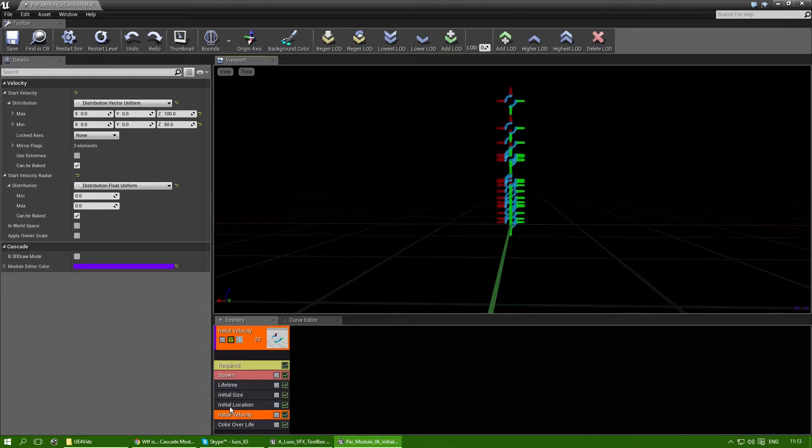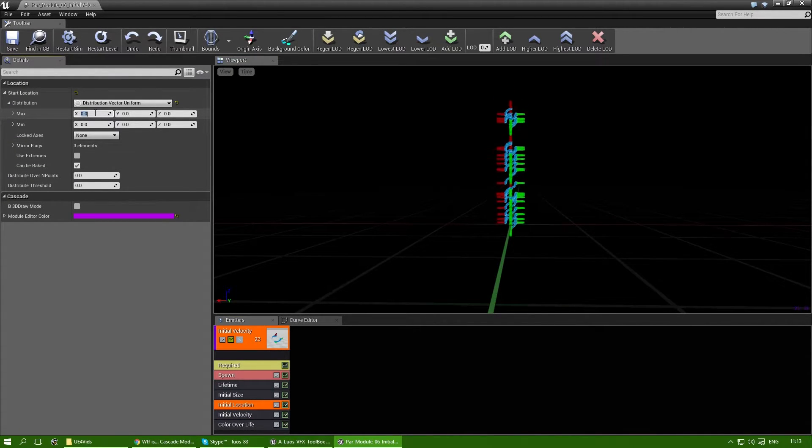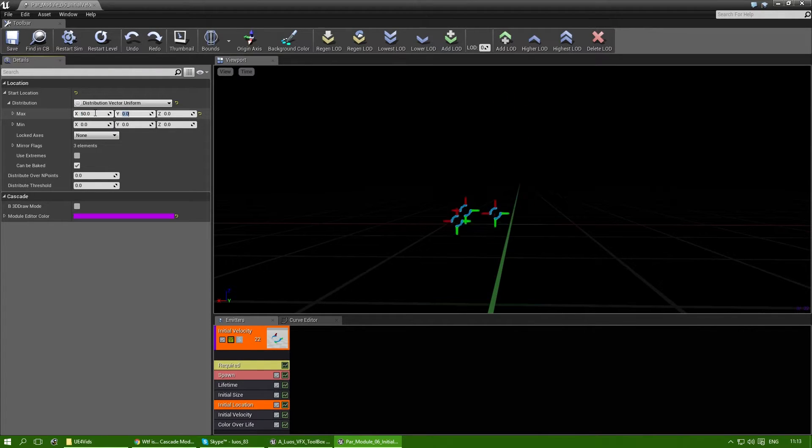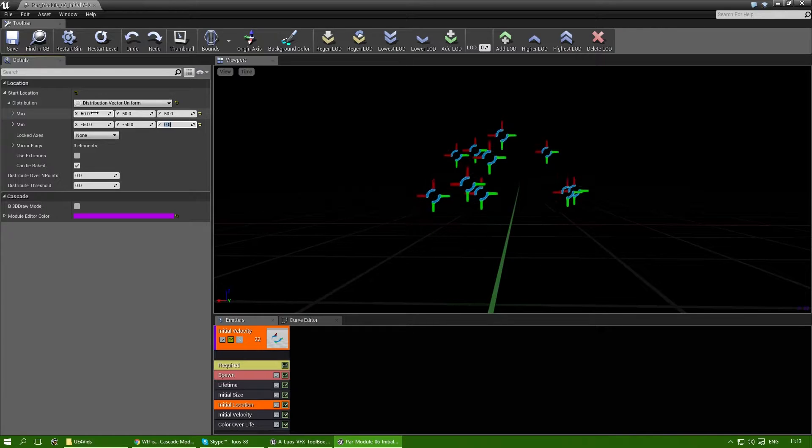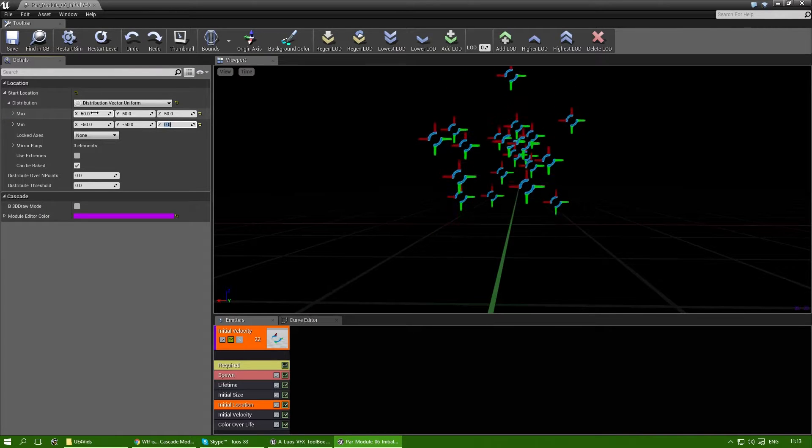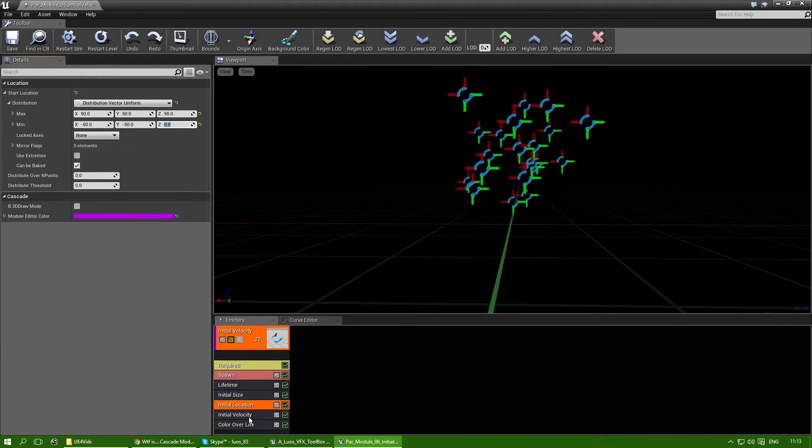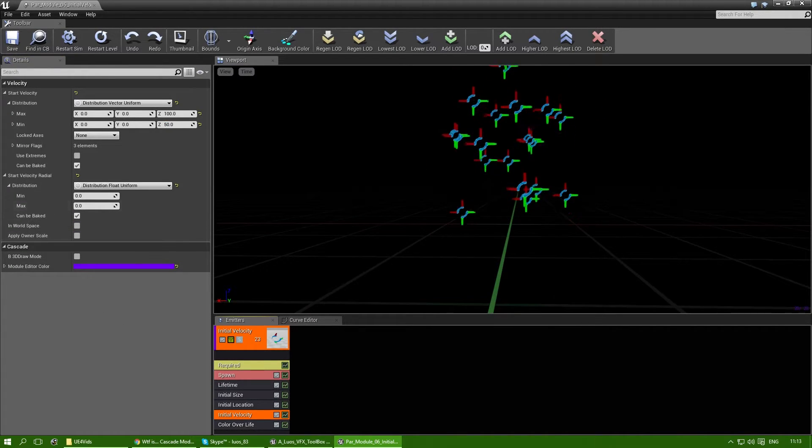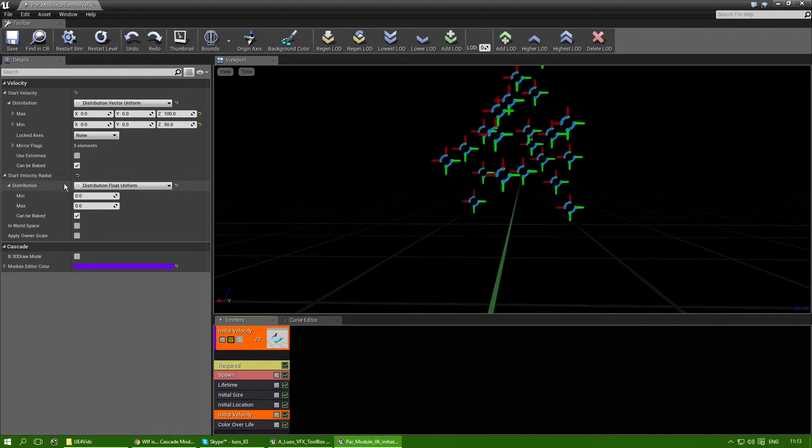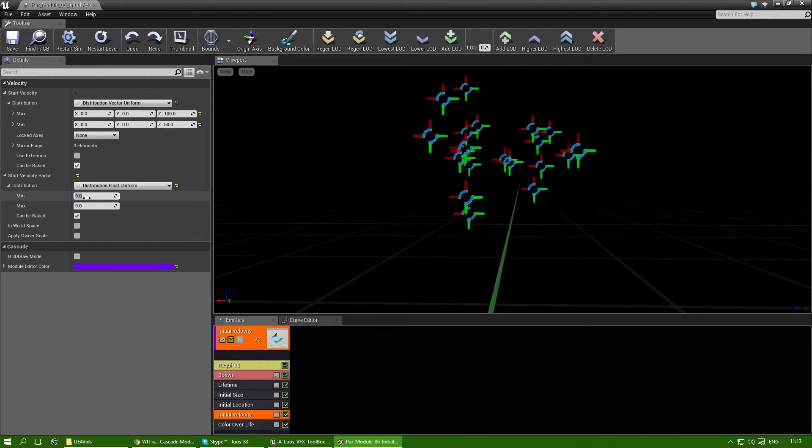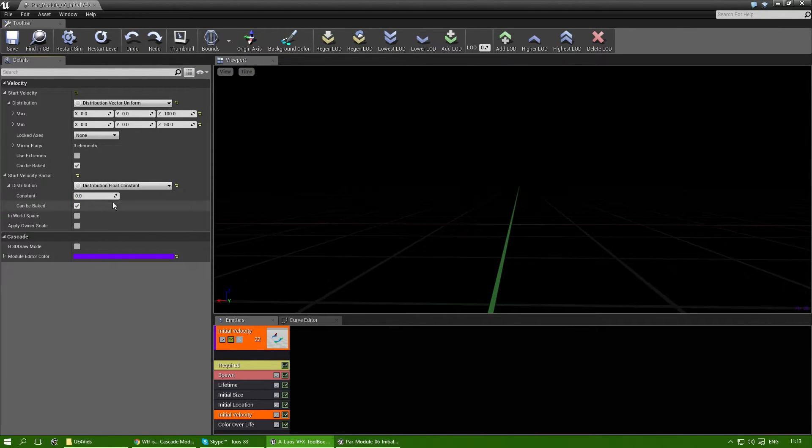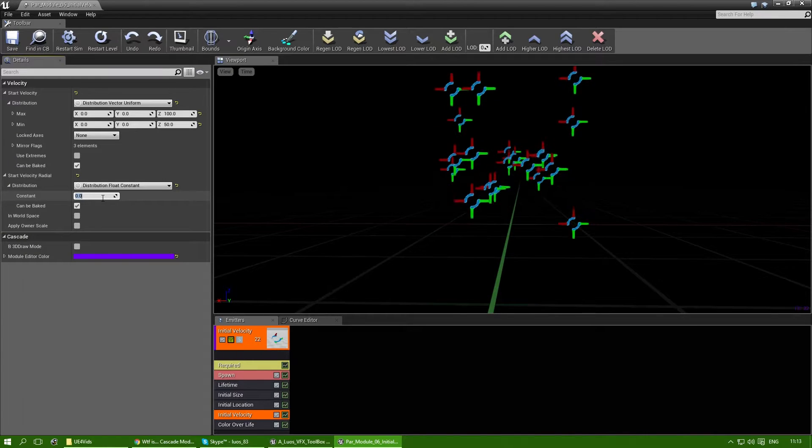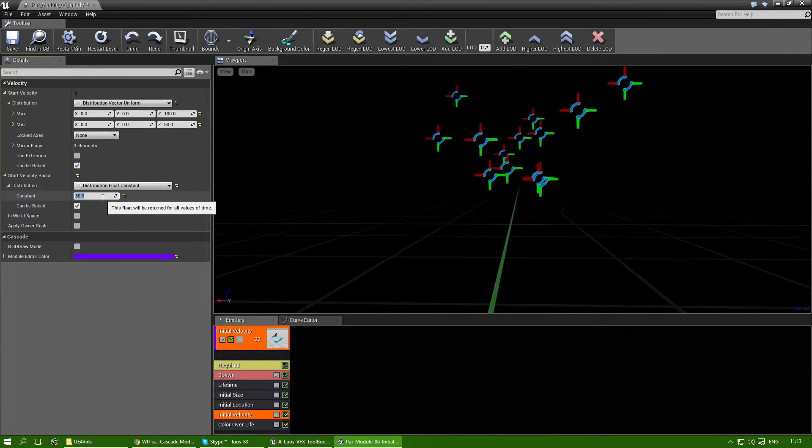Now, let's do something in initial location. Let's say I do 50 plus for each and minus 50 for the others besides the z, which will be 0. Now, I'll go to initial velocity, and there's the start velocity radial. And I can actually use a constant first. Let's add 50 to it.